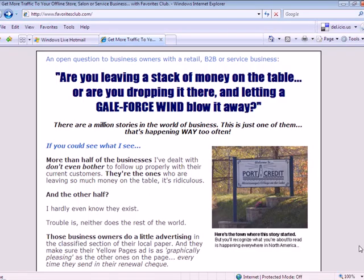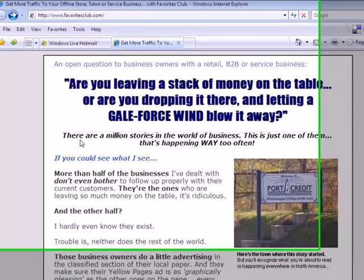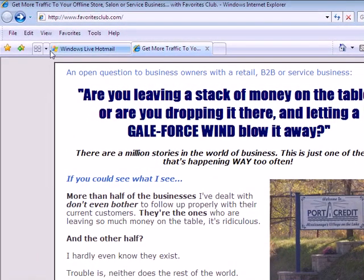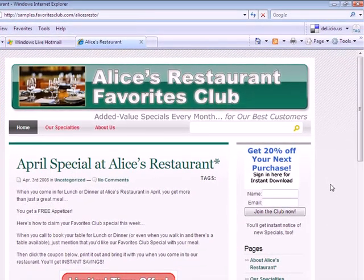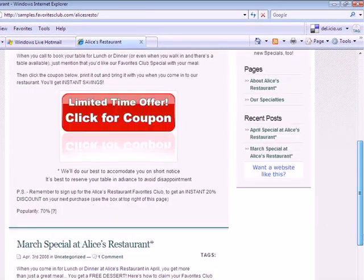First stop on the tour here to see what's available in Favorites Club. Let's head over to a basic level site and see what's there, because that's the foundation for just about everything here. Over to alicesrestaurant.favoritesclub.com, and this is a typical basic site.